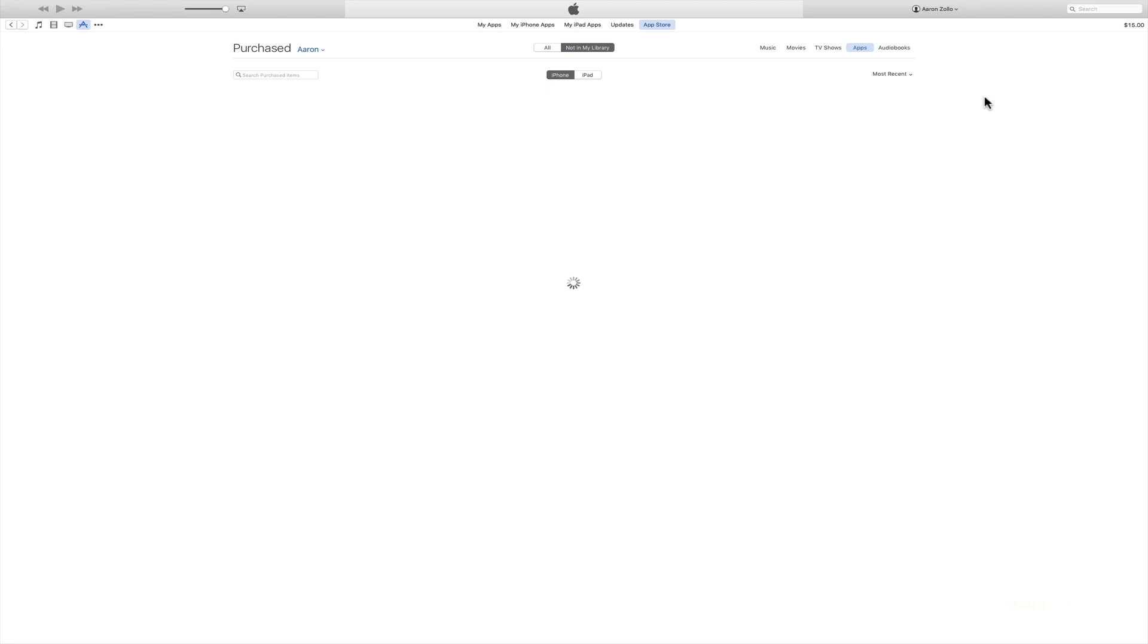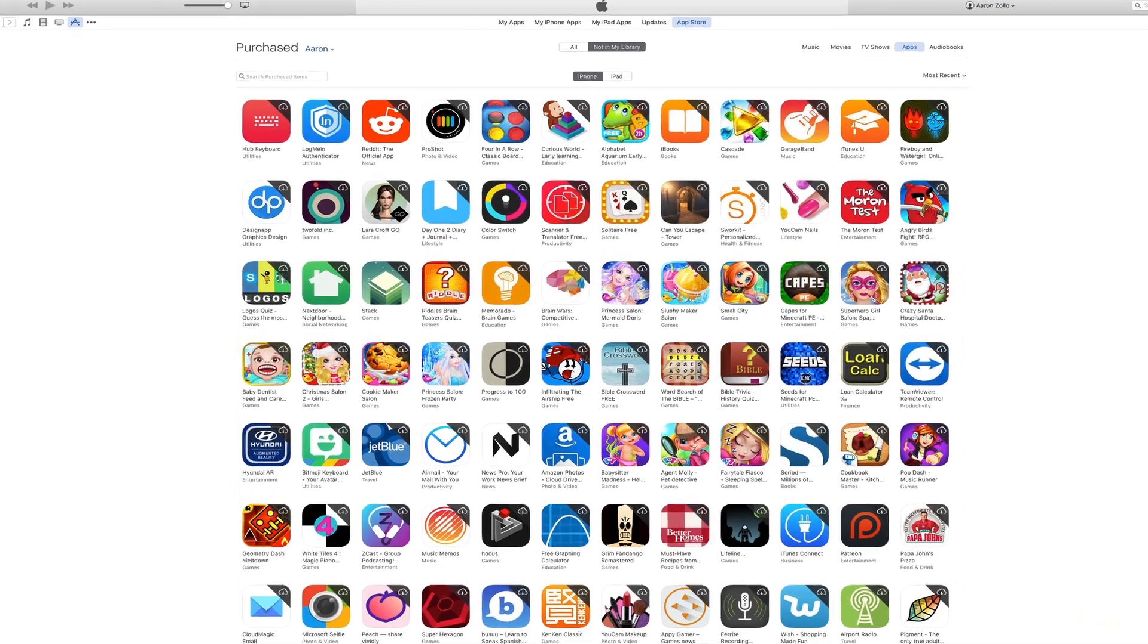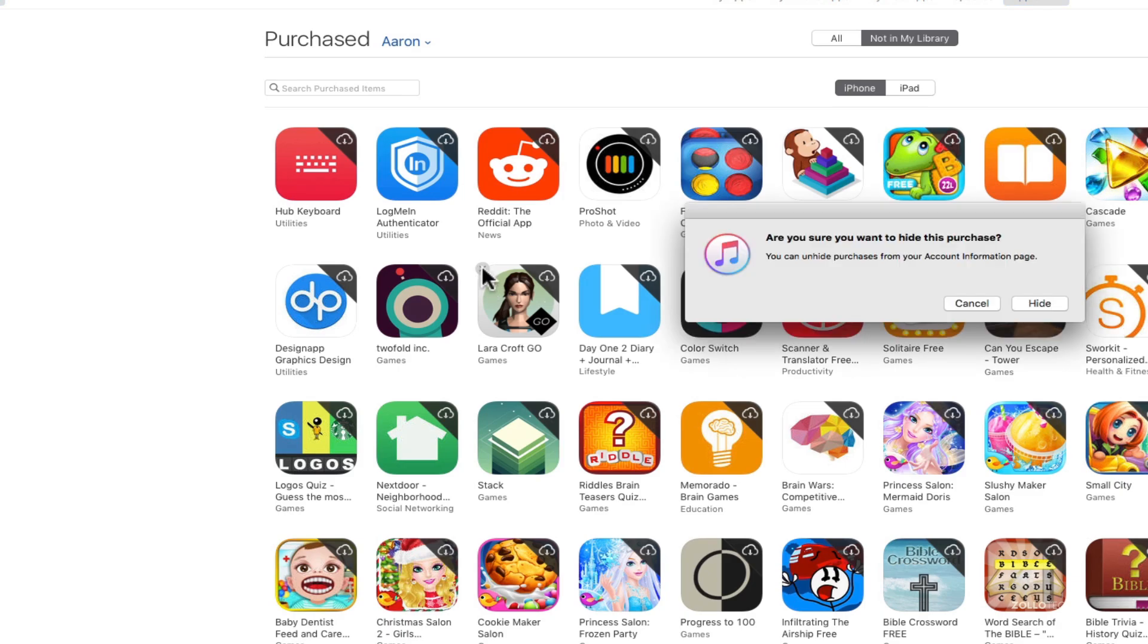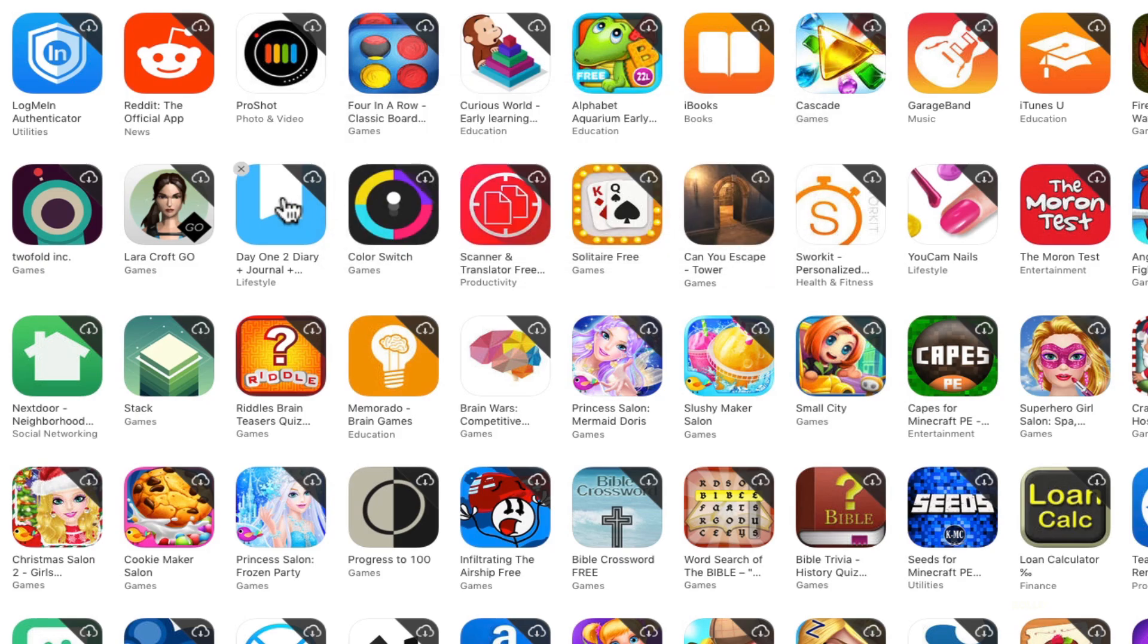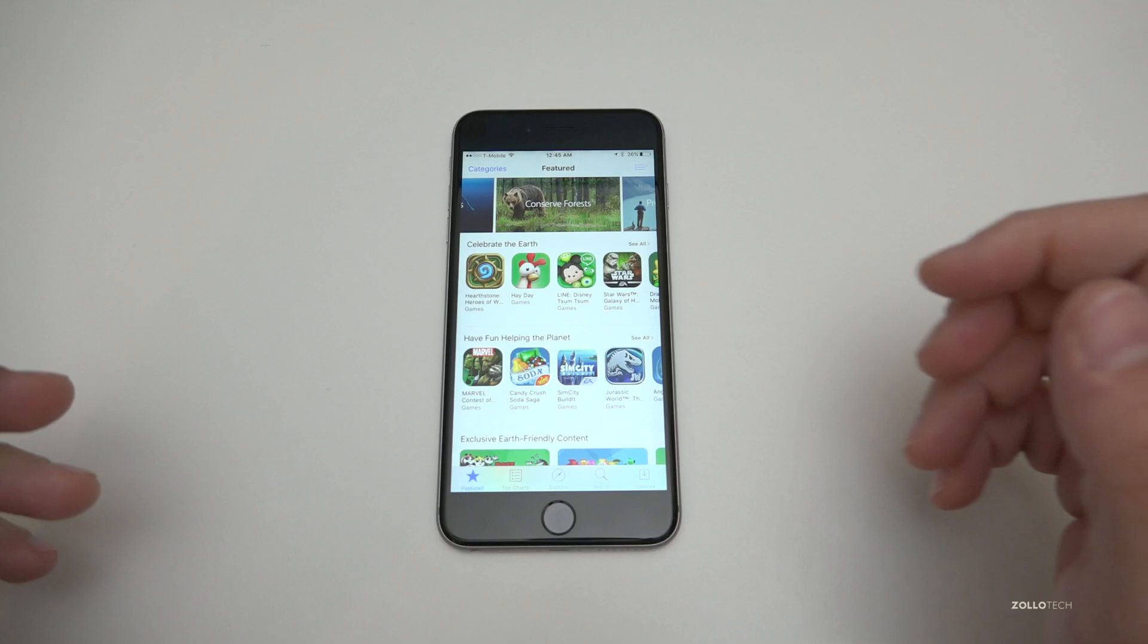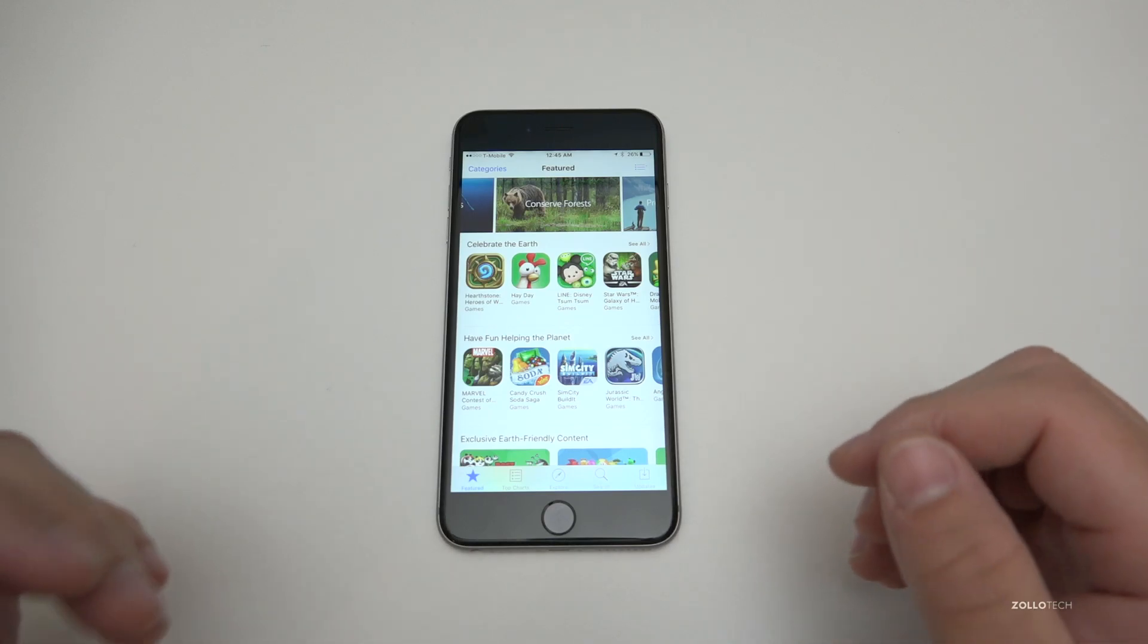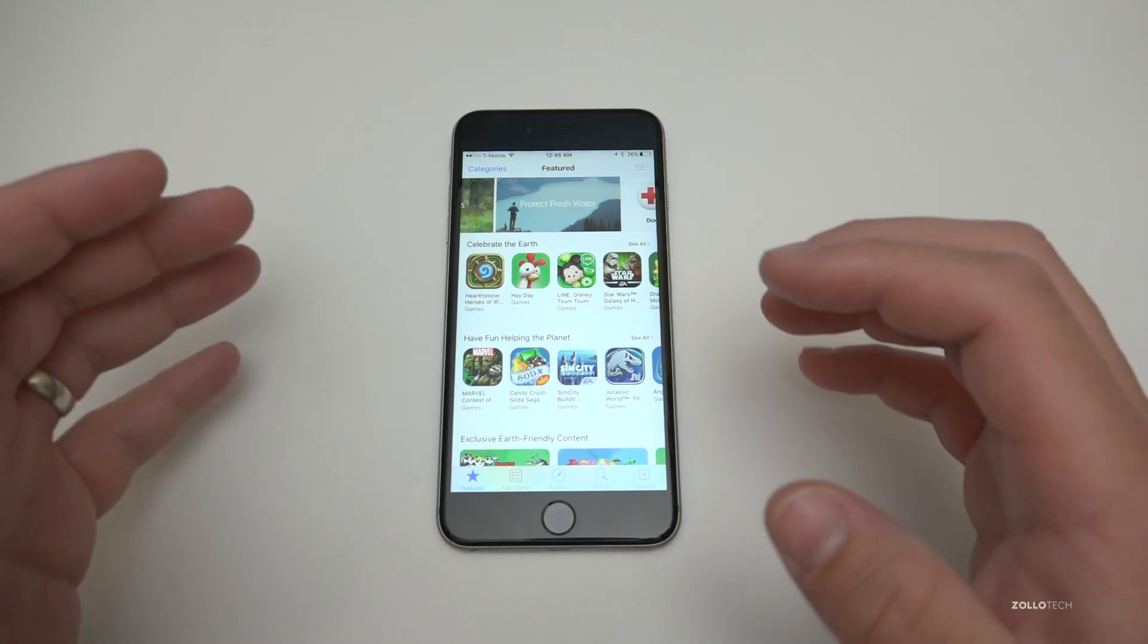Once your purchases load, you can simply hover over it and then click the little X button. That will ask you if you want to hide this purchase. You can click Cancel or Hide. In this case, I want to cancel because I want to keep it visible on all my devices.